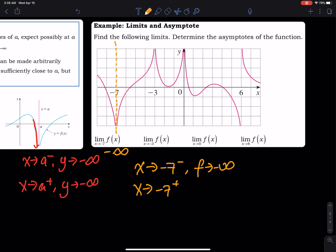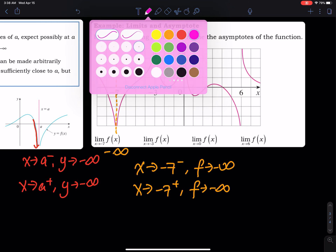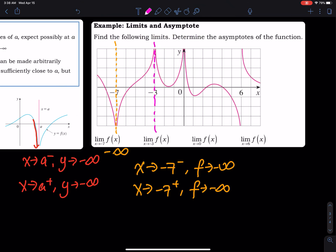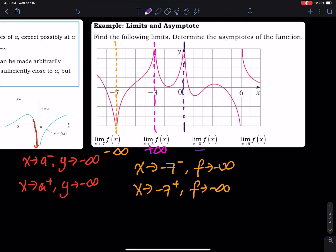As x approaches negative 3 from the left and right, the limit is positive infinity. And as x approaches zero from the left and right, the vertical asymptote is there, and the limit is also positive infinity.